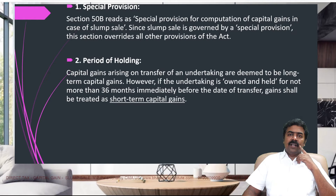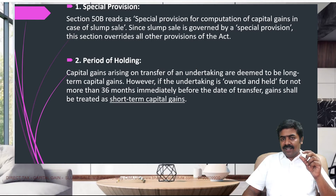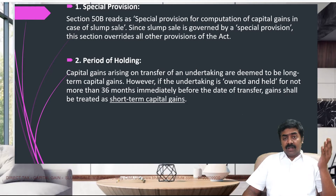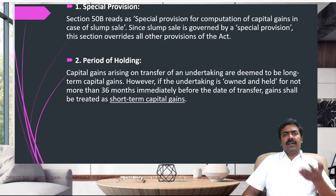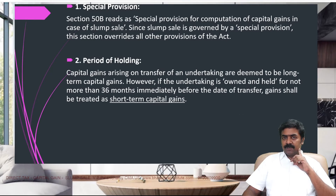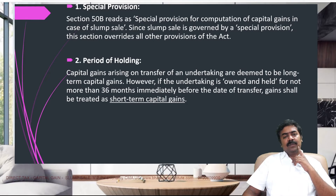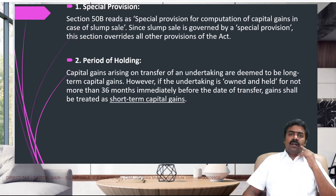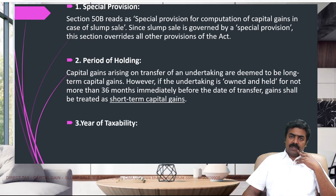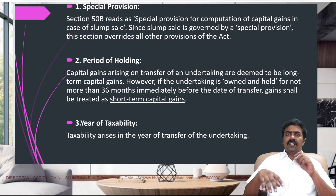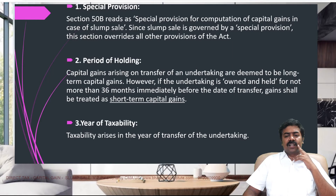While deciding long-term or short-term capital gain for slump sale, do not look at how many months individual assets are held. For example, land purchased just one year back — but if the business has been run for more than five or six years, it will still be called long-term capital gain. With respect to slump sale, do not see the individual asset's period of holding. It all depends on the total period for which the business is run. When is it taxable? Simple — when there is a transfer, it is taxable in the year of transfer. If I am transferring one of four businesses in the current financial year, it is taxable in the current financial year.